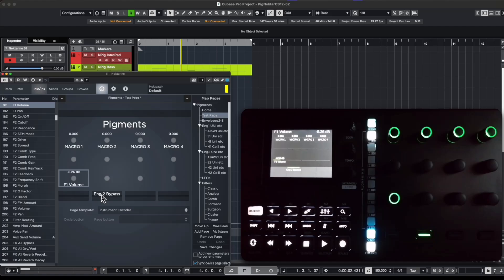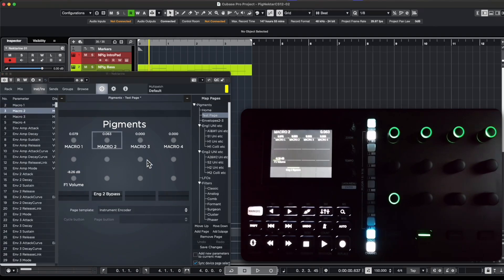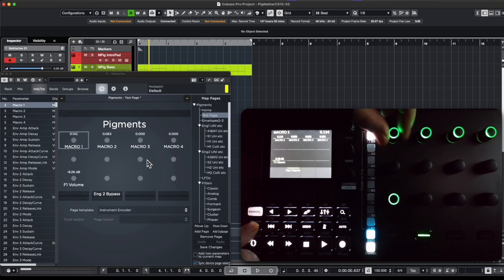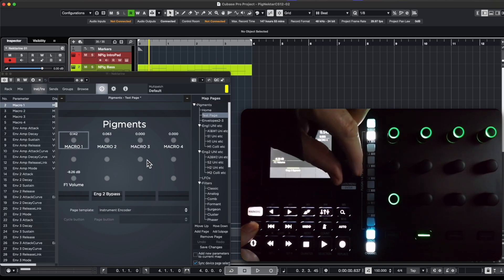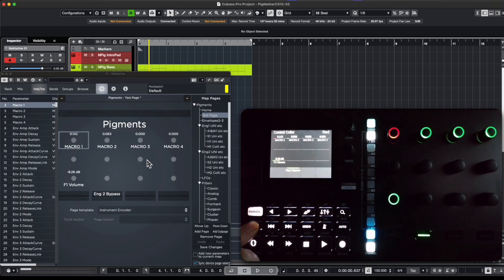You might want to use colors to match the physical knobs and buttons to their functions. To do that, exit the learn mode, then use the Shift button to select the knob or button, and the Menu button to choose the color you want.